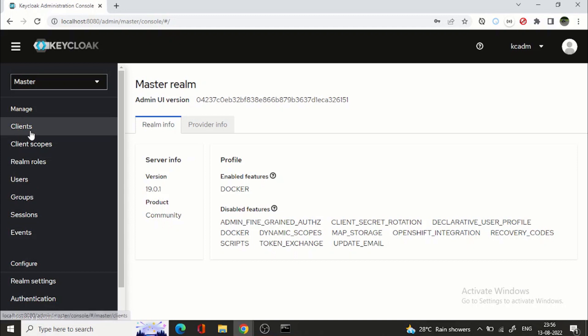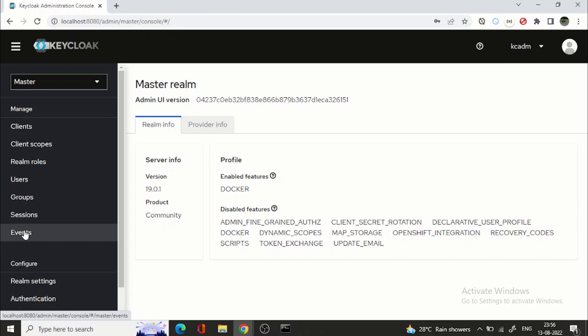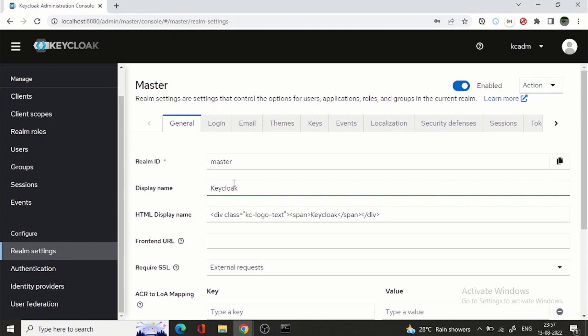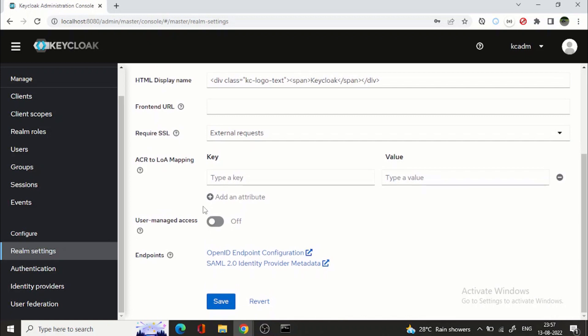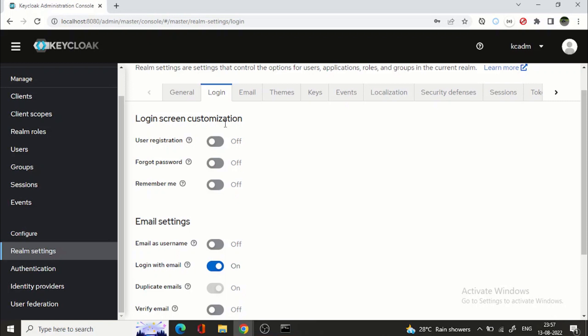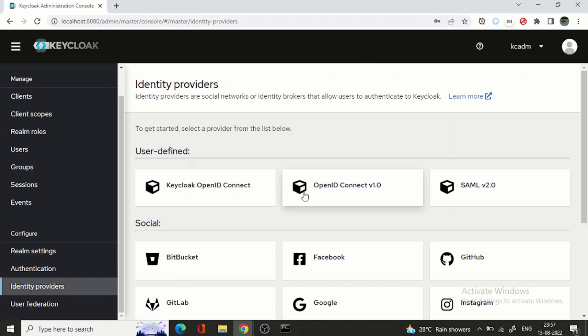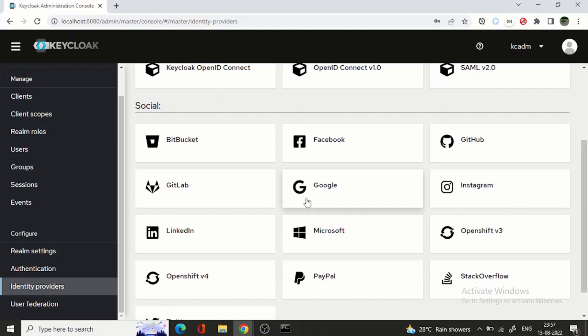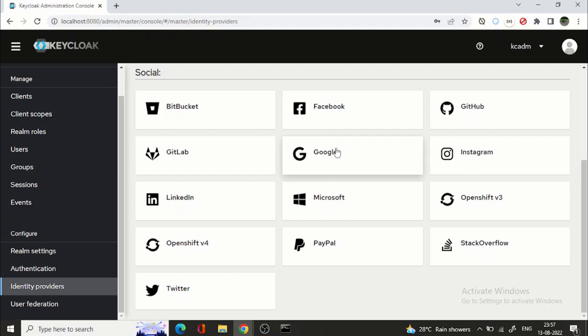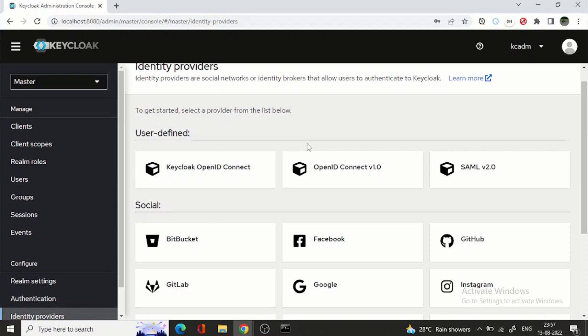So again I can do a quick walkthrough. So there are two different features right one comes under manage where you can manage all the clients, client scope, realm roles, users, groups, sessions, events etc. And other one are the configurations. So you can configure realm. For example if I am going to login you can see login screen customization. You want user registration yes no forgot password you want to enable you can do that. So that comes in the configuration. For example identity provider you want to configure you can do this way. So yeah so now it's a kind of a look and feel is totally changed with keycloak.